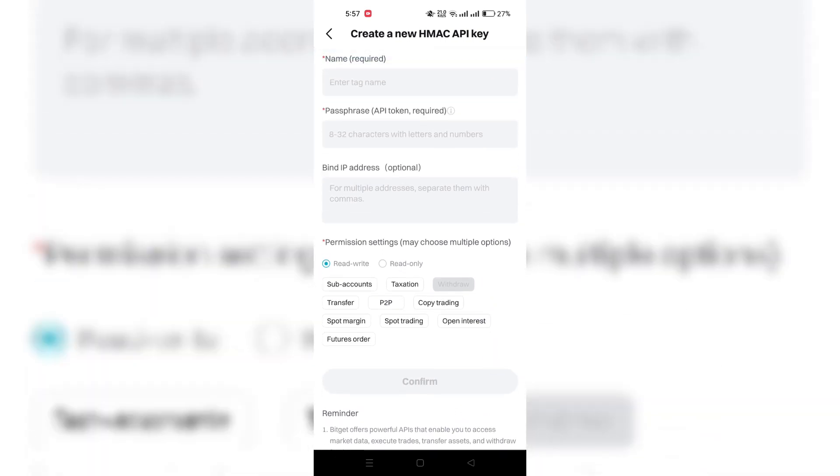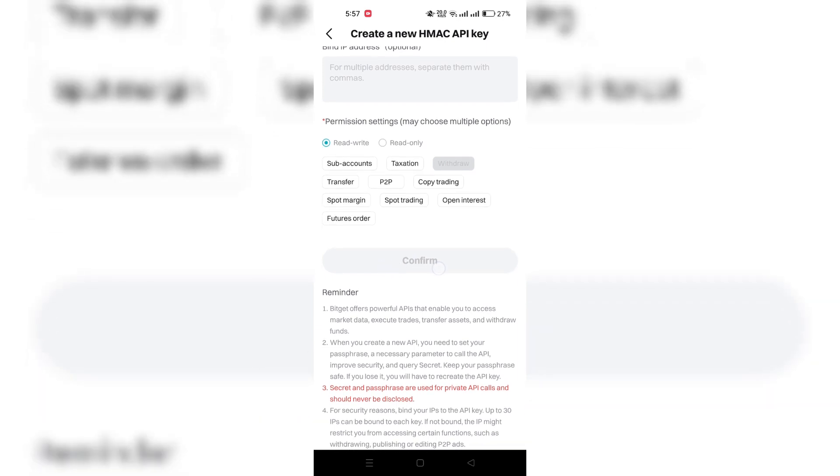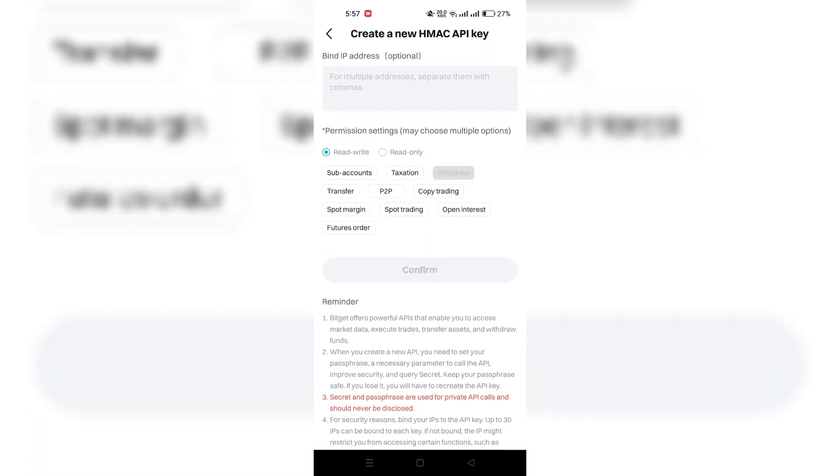Once you have provided all the necessary details and completed the verification steps, proceed to finalize the API creation process.